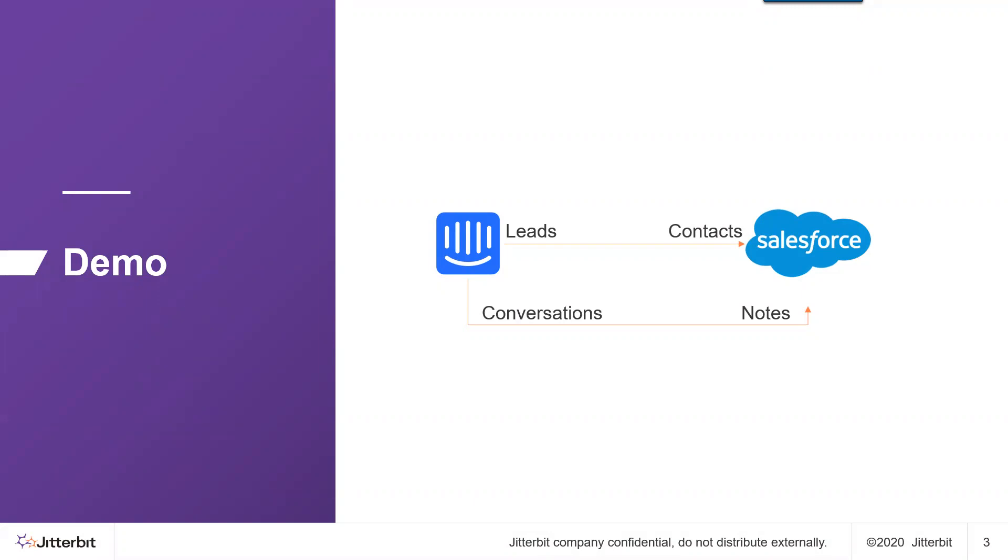In order to also have the Salesforce users become aware of interactions with the customers, they also want to send their conversations to Intercom as notes in Salesforce. This type of integration allows Salesforce users to get the same information from Intercom without the need to log into an Intercom application. So let's get started.